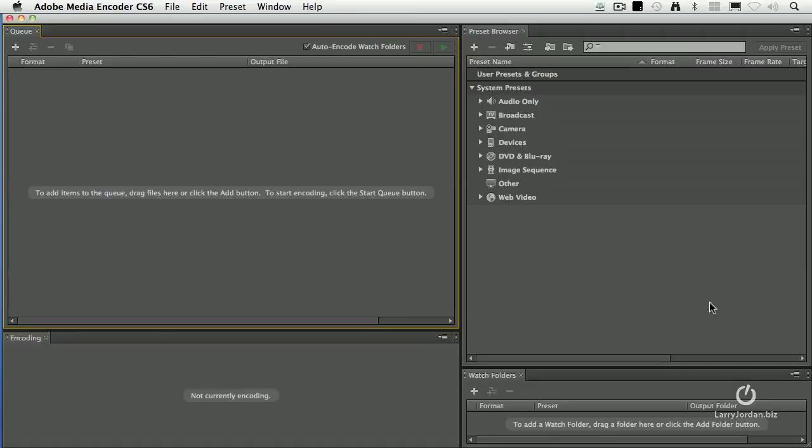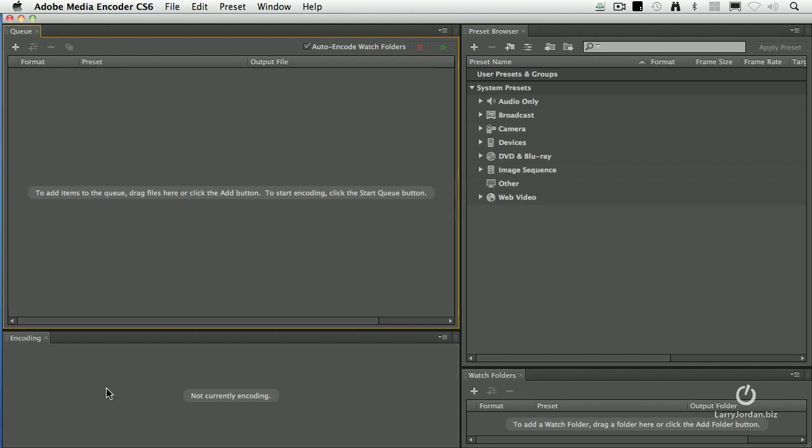This is the interface for Adobe Media Encoder CS6. It contains four panels. The queue panel is where you drag movies that you want to compress. The encoding panel is where files show up when they're being compressed. By the way, the words encoding and compressing are essentially synonyms. We'll use encode and compress to mean the same thing. When you're changing a file from one format to another, you're encoding it.